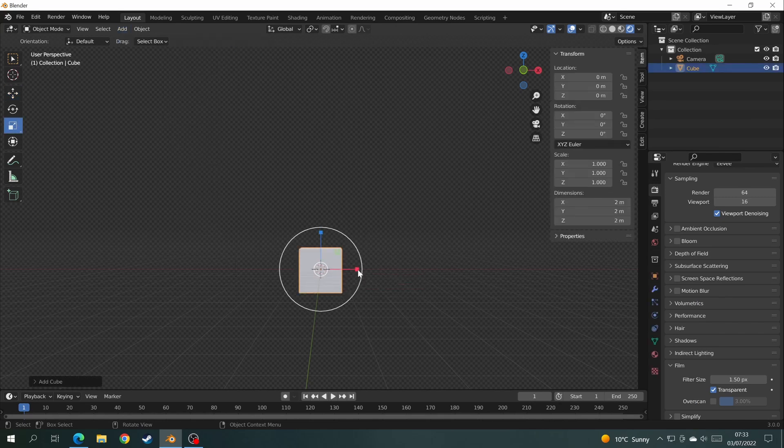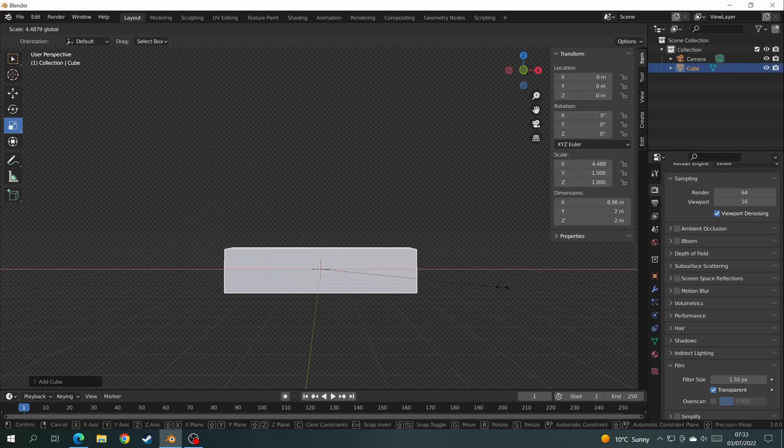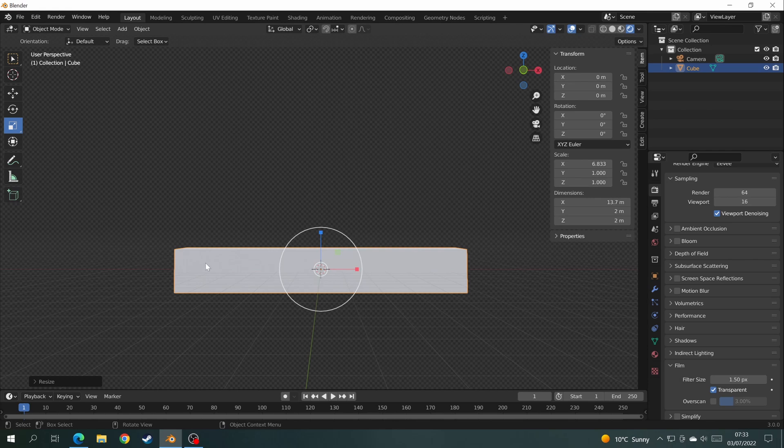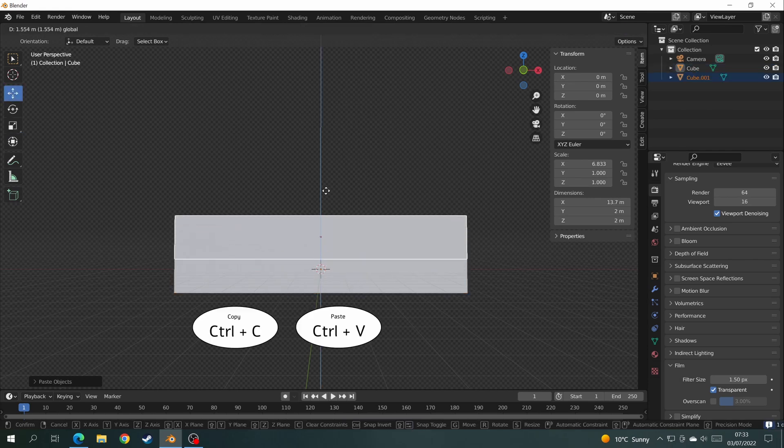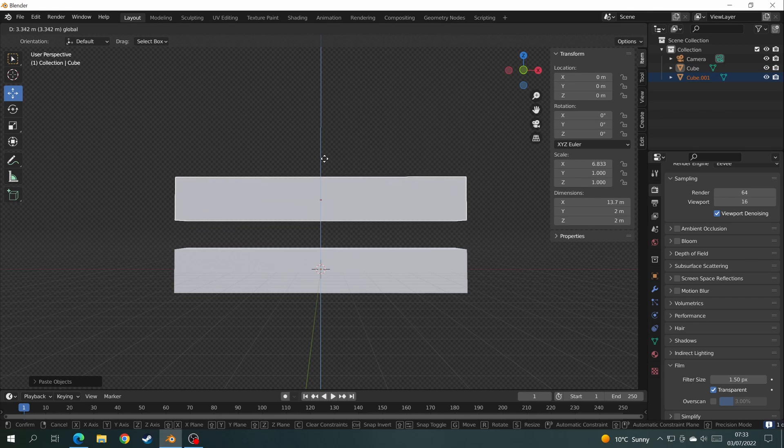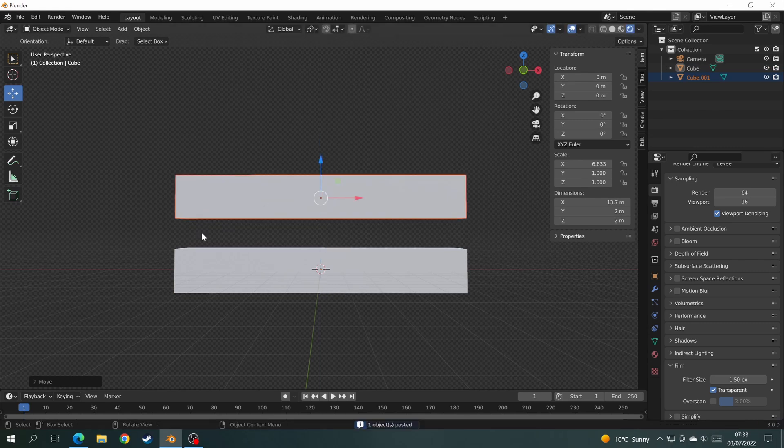So we're going to start off by adding a cube and stretching that cube out to a rectangle. Then we're going to copy it and paste it and put another one just above. So now we have two of the same object.